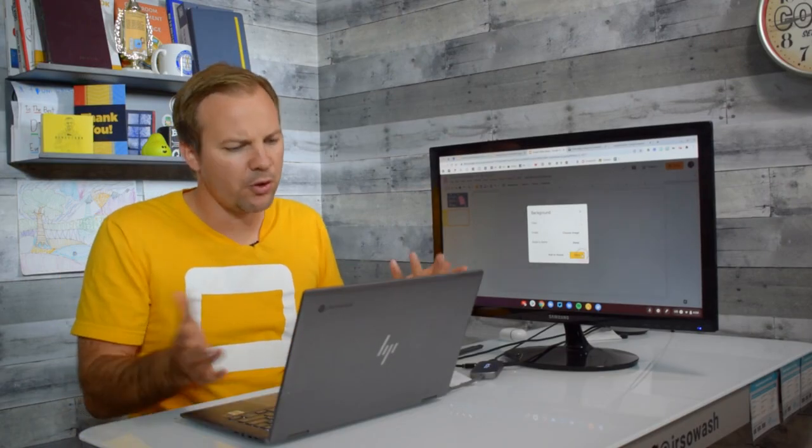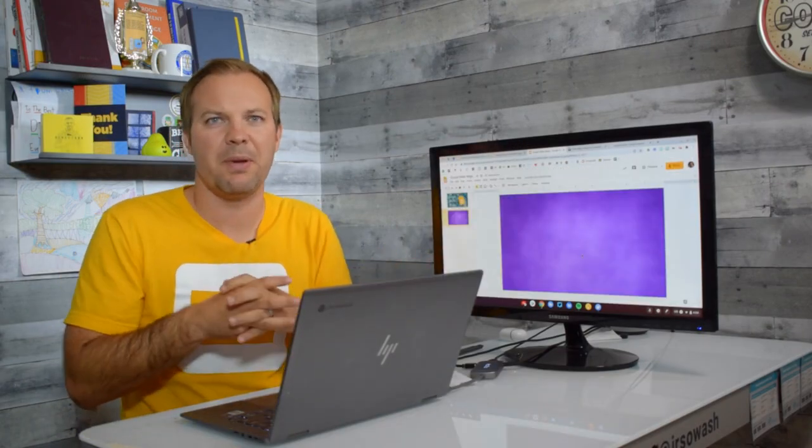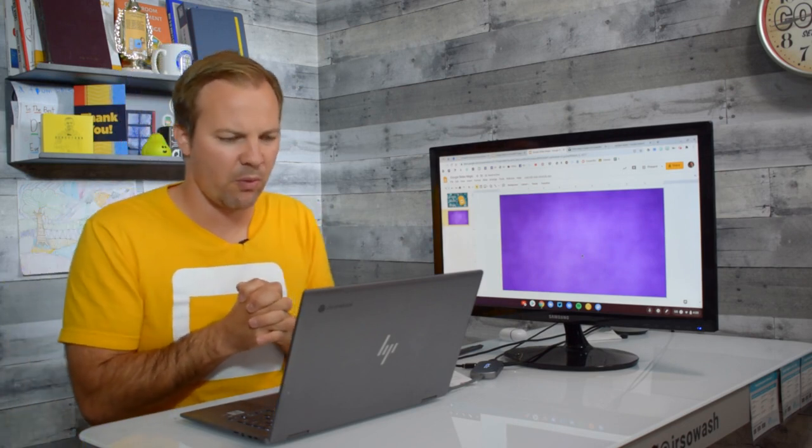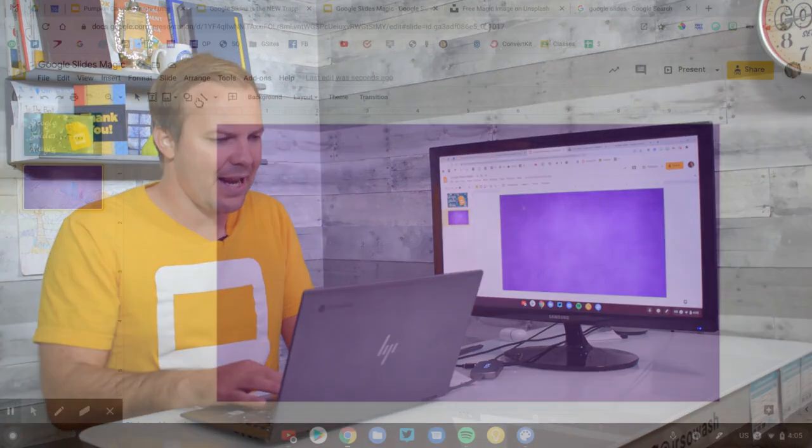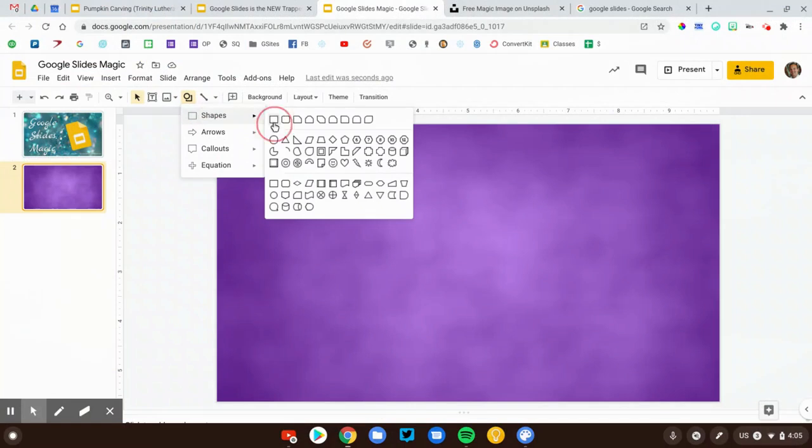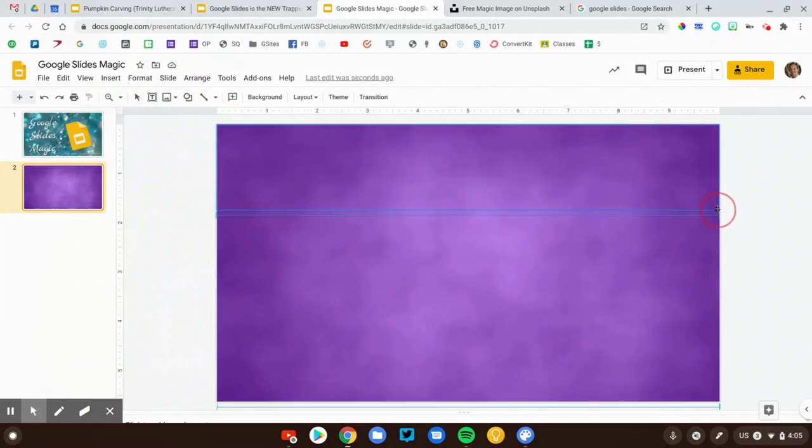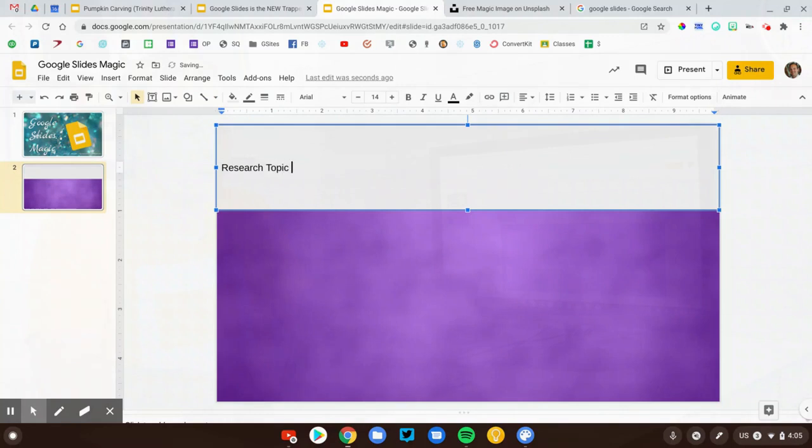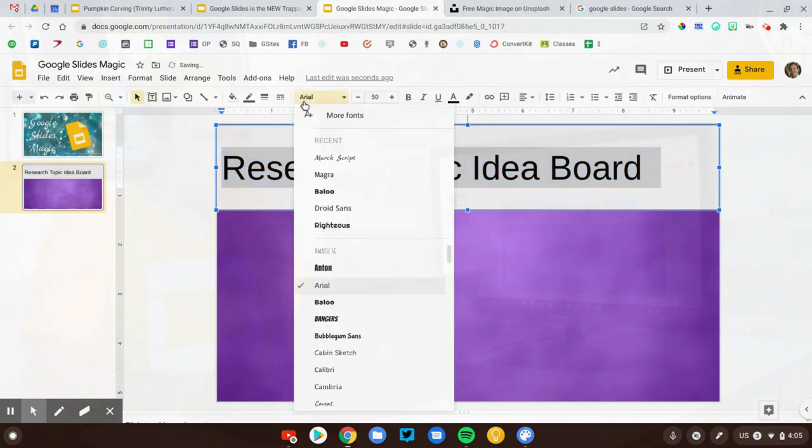You can upload your own image if you want, but there's a big library there, and I usually just pick one of those. Let's next add a header. I'm going to add a shape, a square, actually rectangle, up at the top. Okay, double click. I'm going to call this Research Topic Idea Board. We need to make that a lot bigger. There we go.